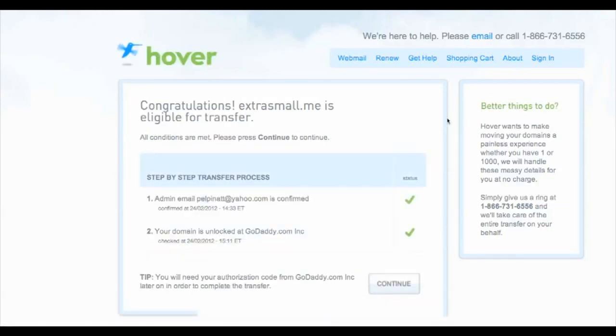Here you can tell that both of mine are OK, but if you still need to confirm your email address, that's one very easy step. You just get a confirmation email and click on the link that they give you. You can also see that my domain at GoDaddy.com is unlocked. So just click on continue.